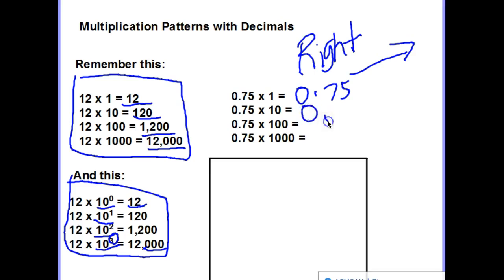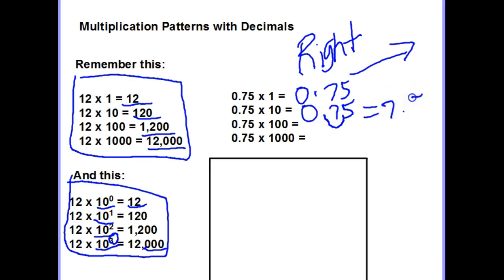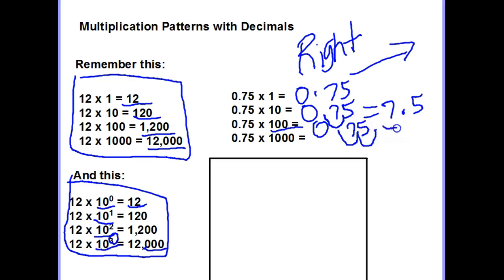So if this is 0.75, we need to move the decimal one place. Now the decimal is in between the 7 and the 5, so that's going to equal 7.5. In the next example, we have 0.75 again, but we have to move the decimal two times because there are two zeros. So move it once — it's between the 7 and 5 — and then twice, it's behind the 75. So 75, with the decimal at the end. I'll leave it there for purposes of understanding.